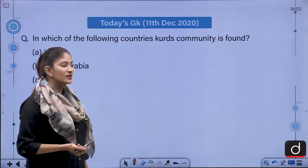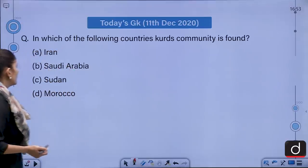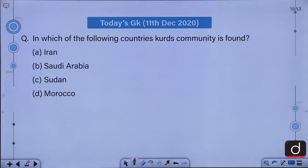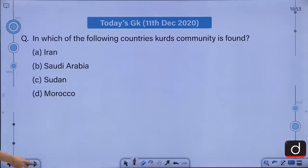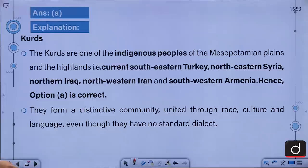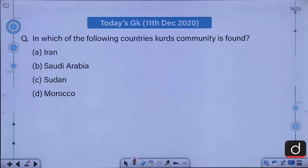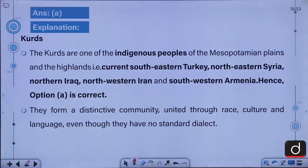Moving on to the next question: In which of the following countries is the Kurds community found? A. Iran, B. Saudi Arabia, C. Sudan, D. Morocco. The correct answer is A, that is Iran.